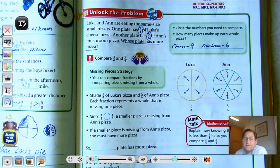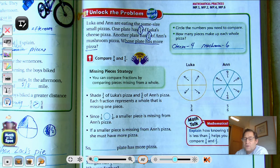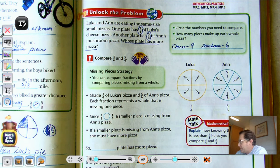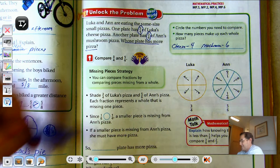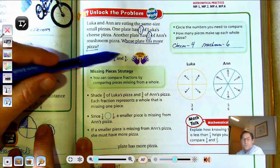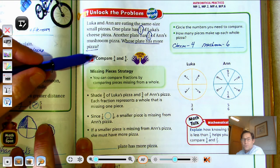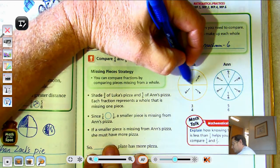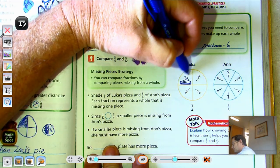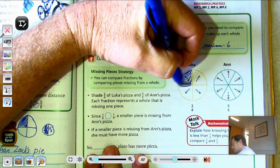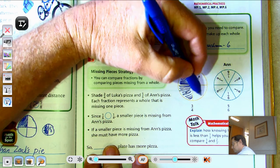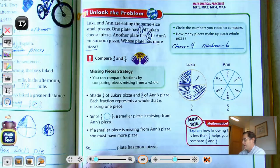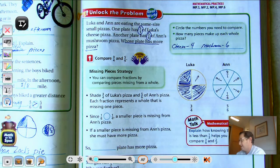How can we compare three-fourths and five-sixths? Today we're going to talk about the Missing Pieces Strategy. We can compare fractions by comparing pieces missing from a whole. In this case, one piece is missing from both of those pizzas — one-fourth is missing, and one-sixth is missing. So, we're going to shade three-fourths of Luca's.